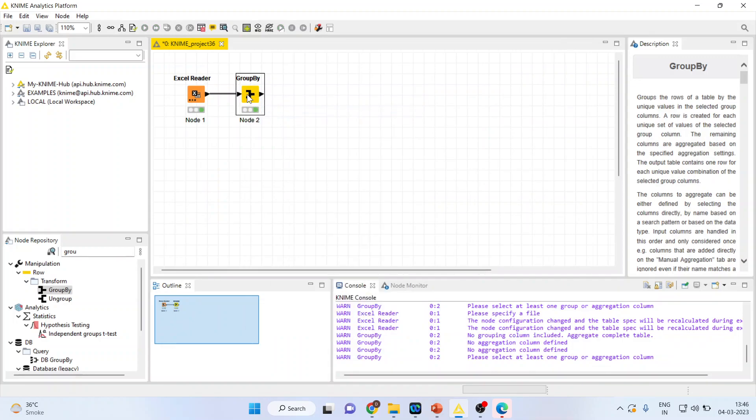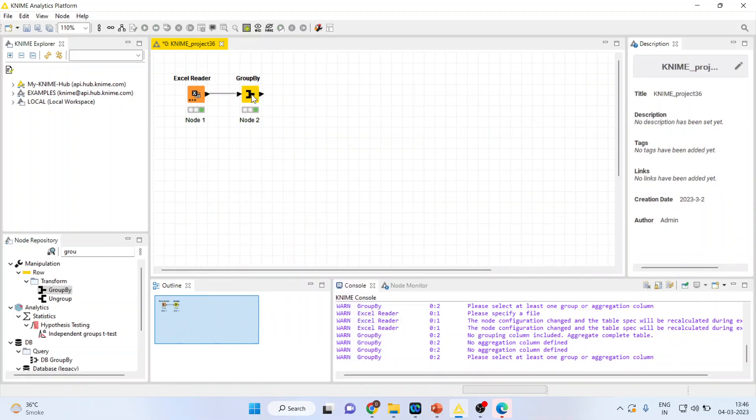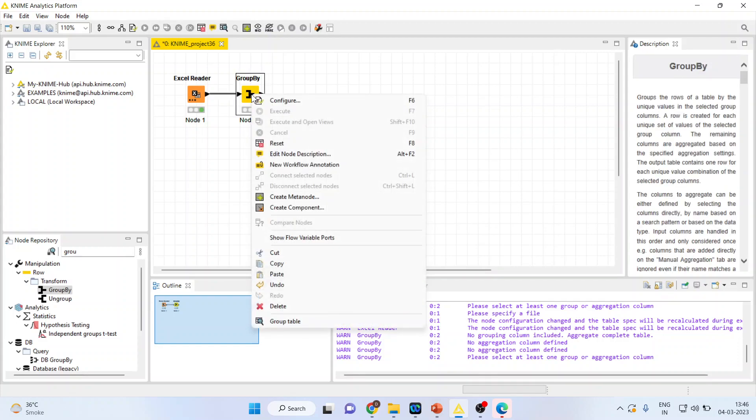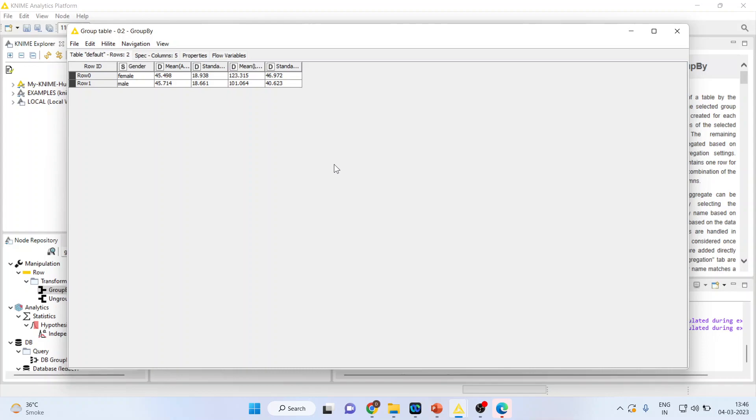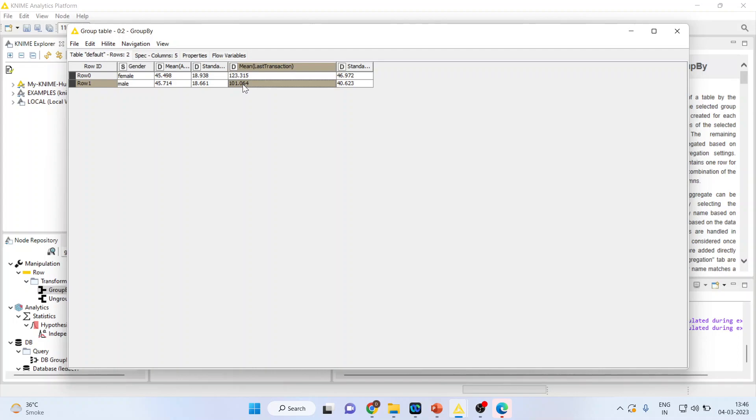Right-click on it and execute. As soon as the node turns green, we are in position to extract the information. Right-click and see the group table. We can see here male and female. The average age of female customers is 45.49 and of male is 45.71. The standard deviation is given for the age. The mean last transaction done by female is 123 and by male is 101.